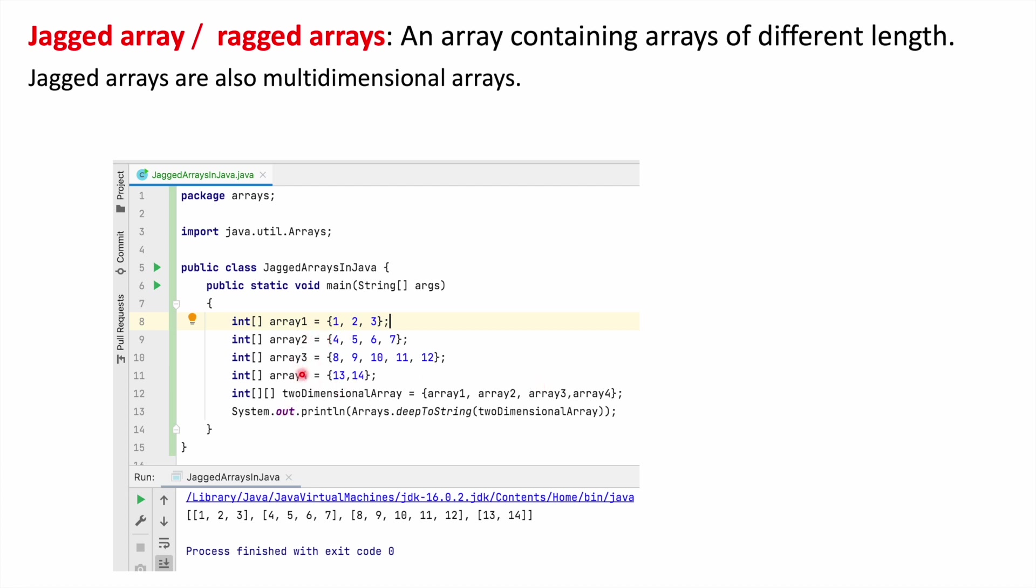So array 1, array 2, array 3, and array 4 are different in lengths. This 2-dimensional array is a combination of arrays with different lengths, so we can call this 2-dimensional array a jagged array.